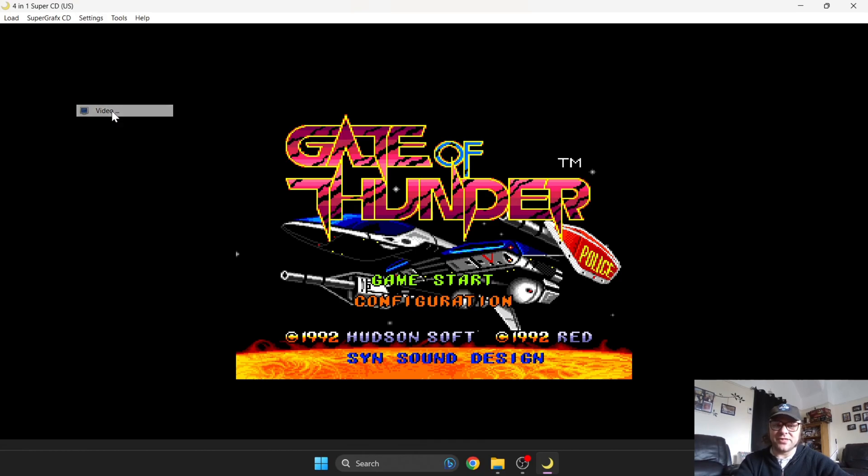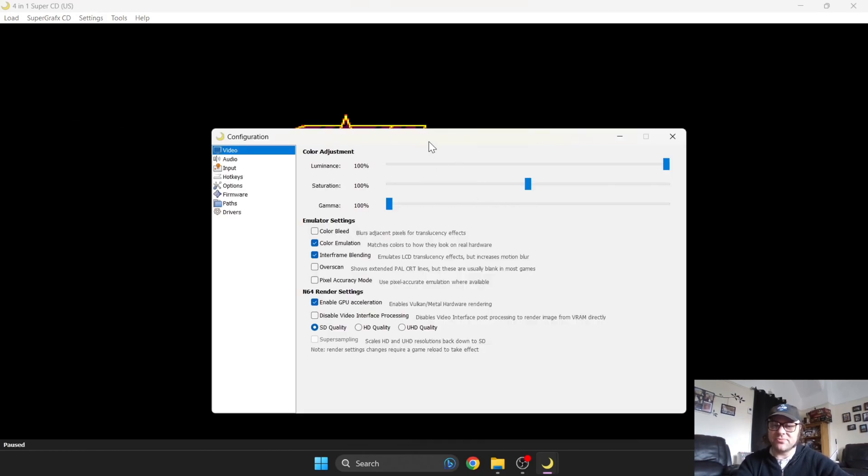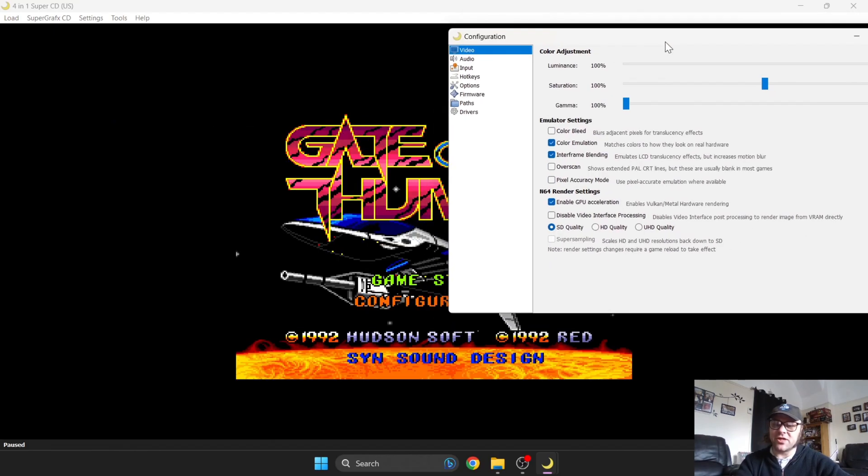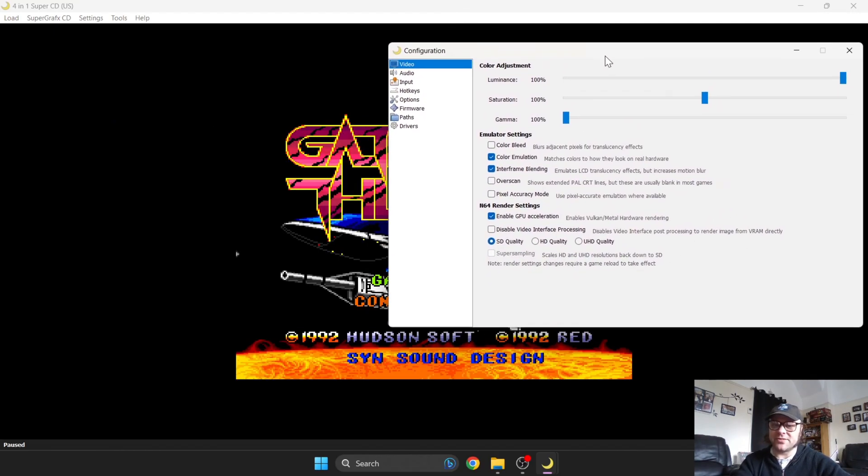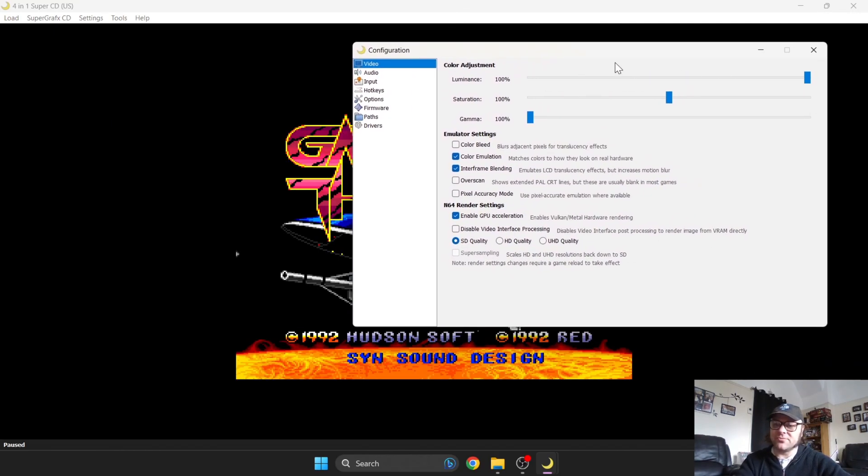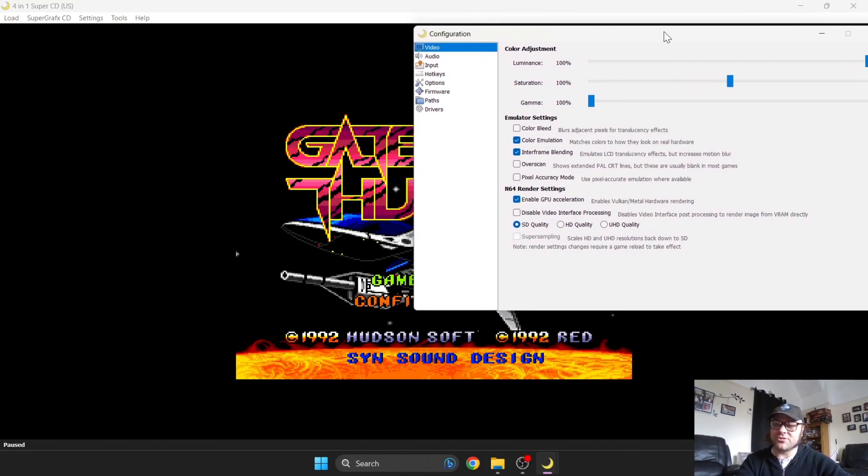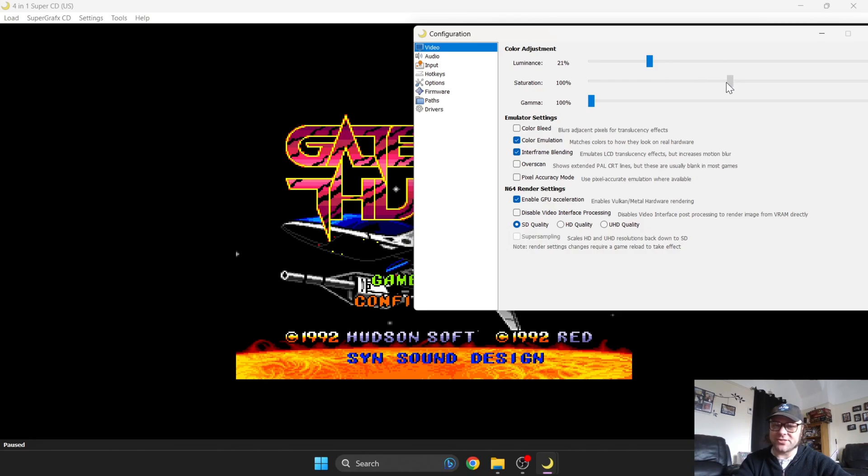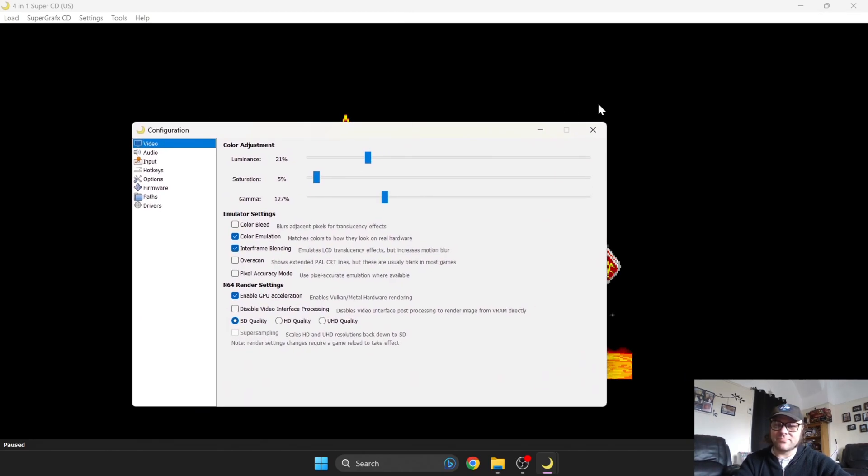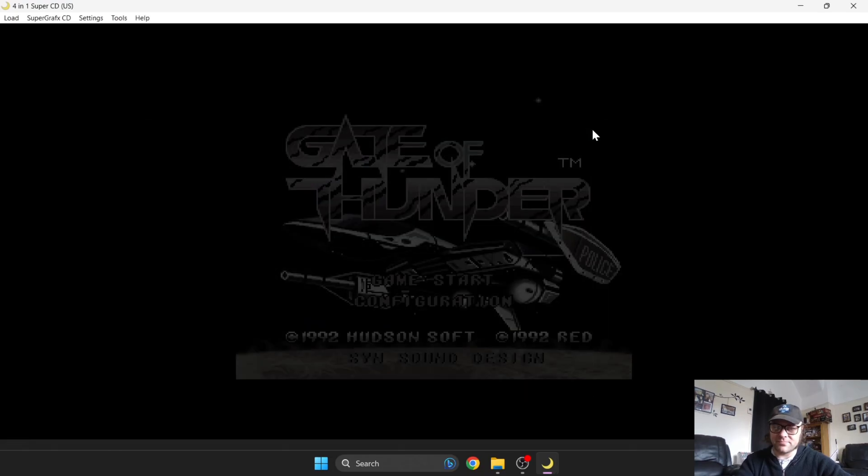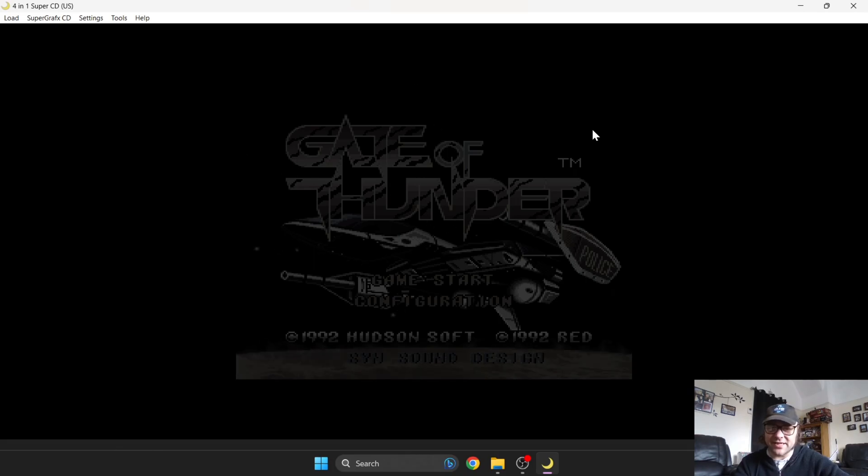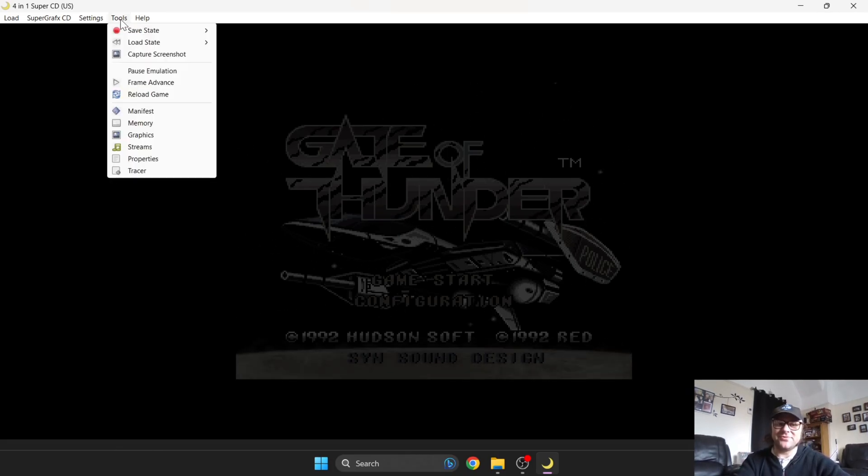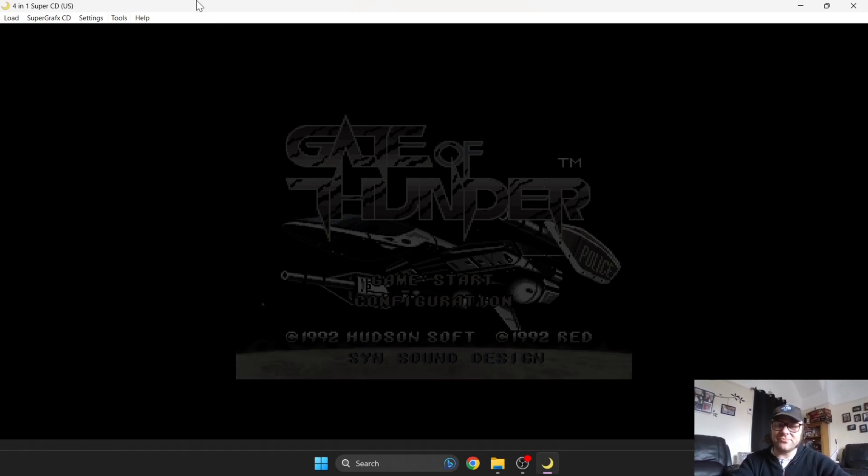If we go back to settings again and down to Video, we can also change the colors of games we play. Luminance for example, let's check this out. If I drag this slider down, let's see what goes on here. Saturation - there you go. If that's your thing, if you feel like you want to make a game really dark and almost black and white, up to you.